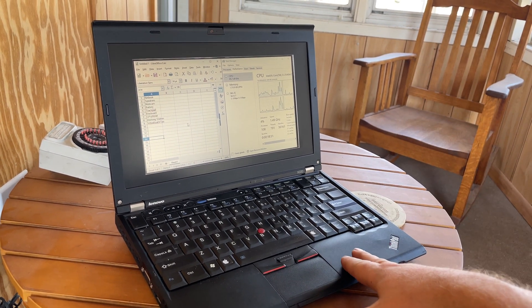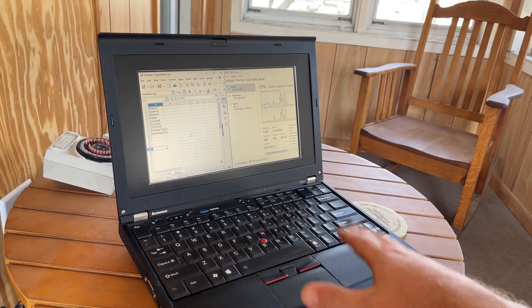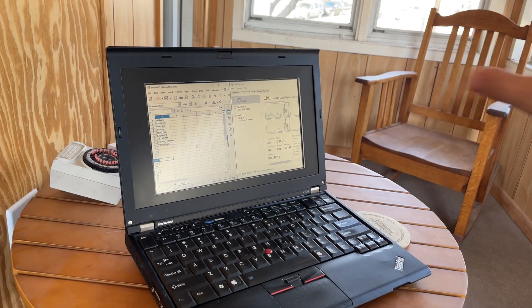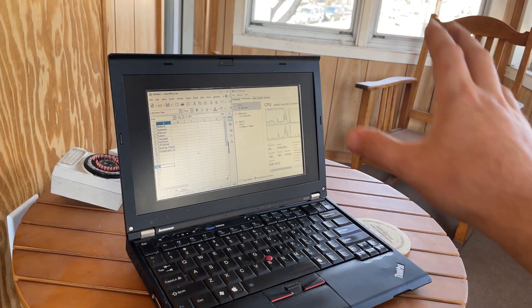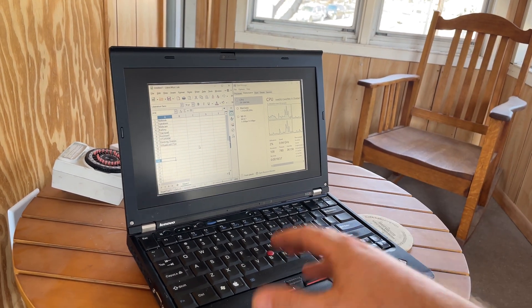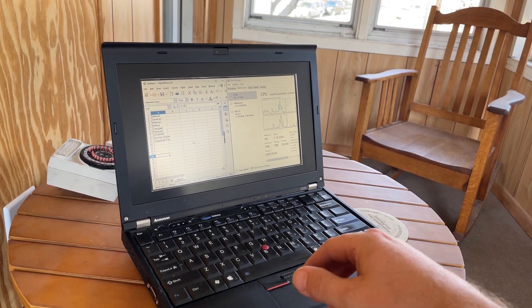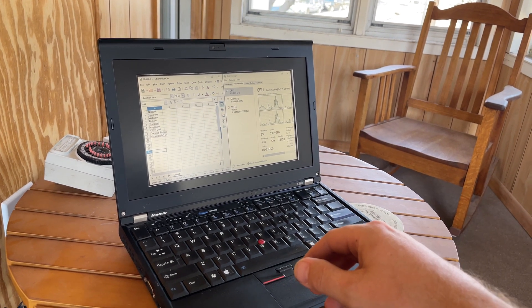You can also purchase a docking station for these. So if you want to use this with two monitors and speakers and everything at your desk, you can just undock it on the go and you're in portable mode, kind of cool.